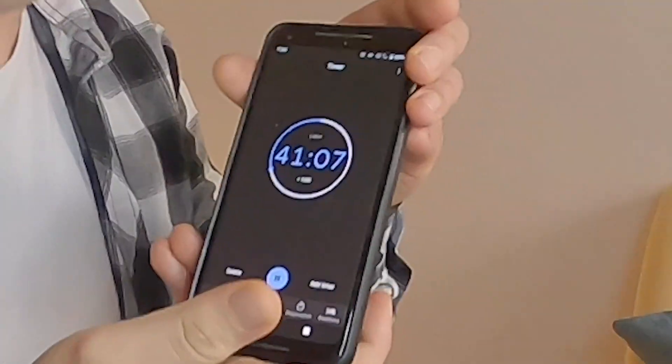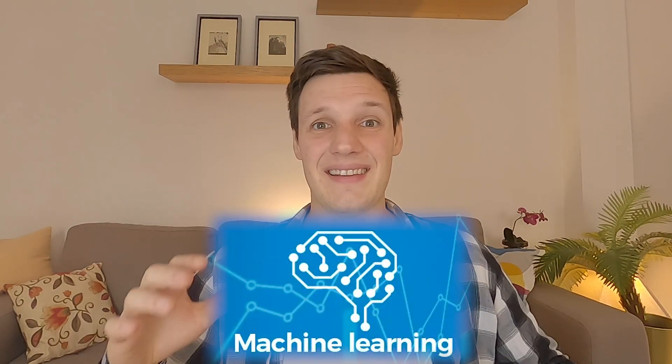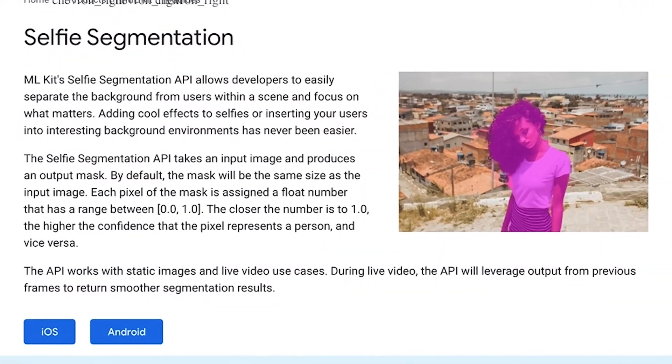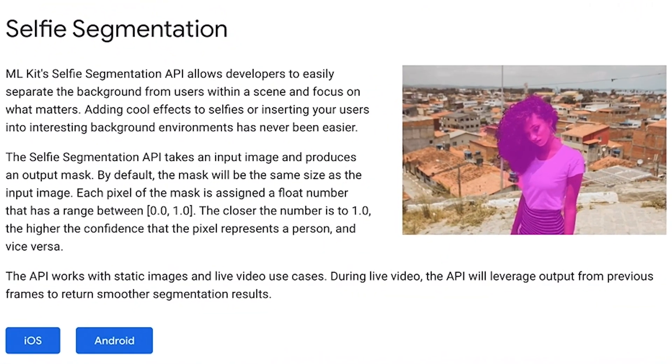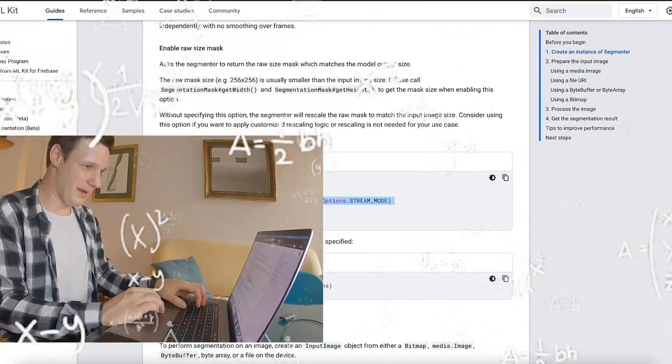Next up, we need to separate the foreground from the background. How do we do that? Luckily, we have a machine learning project that does exactly this — selfie segmentation. This looks complex.